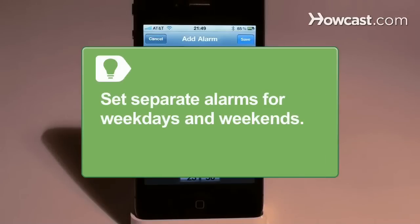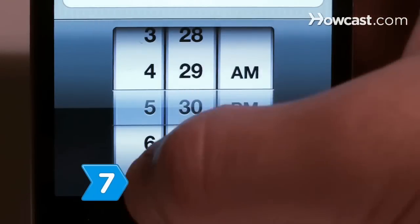Set separate alarms for weekdays and weekends. Have the first alarm activated for Monday through Friday. Create a second alarm that is set to go off only on Saturday and Sunday.